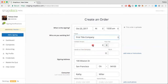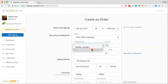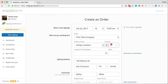You can also fill in a contact person if you have added any contacts for your client. I have one contact at this company and that's Ashley Lambert. If I have other contacts at this company, I can just choose to add a new contact right here. But I'm going to say that my contact at First Title Company for this signing is Ashley Lambert, and my fee for this was a hundred dollars.